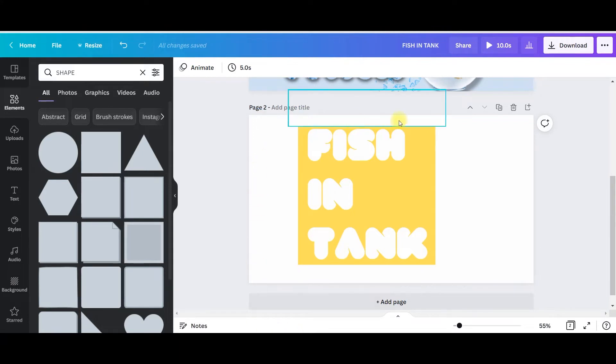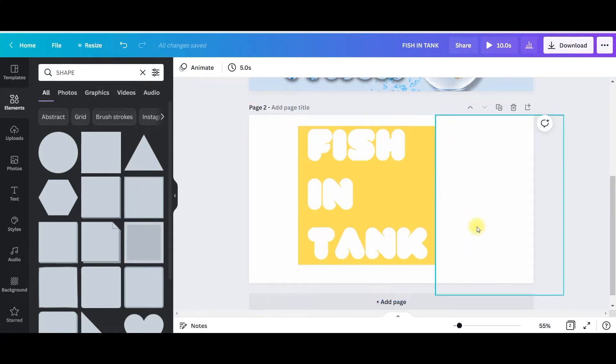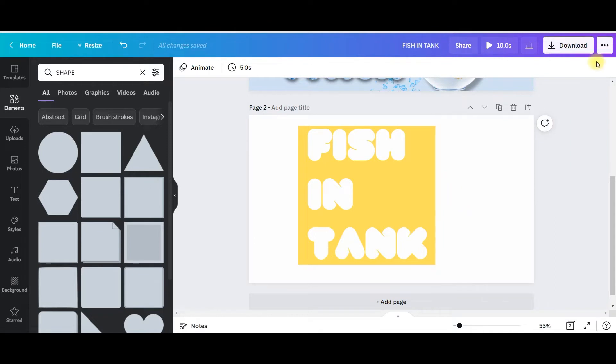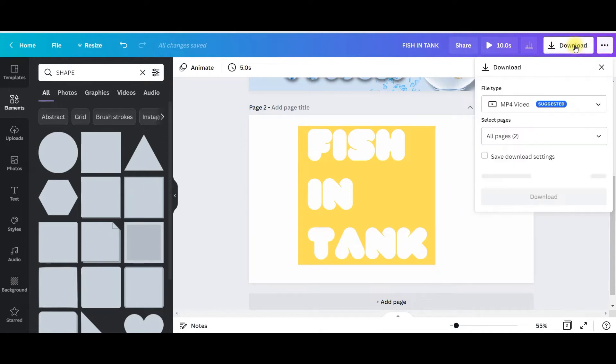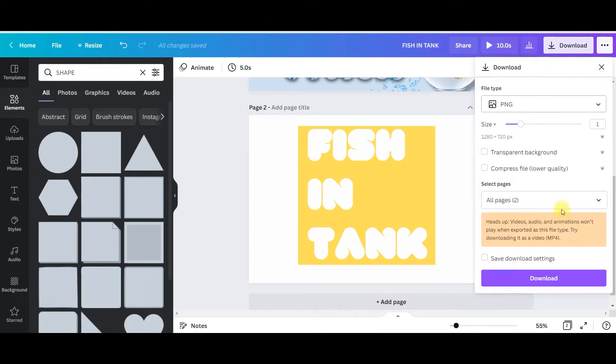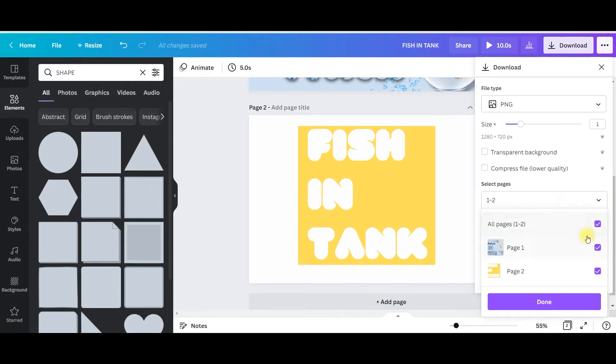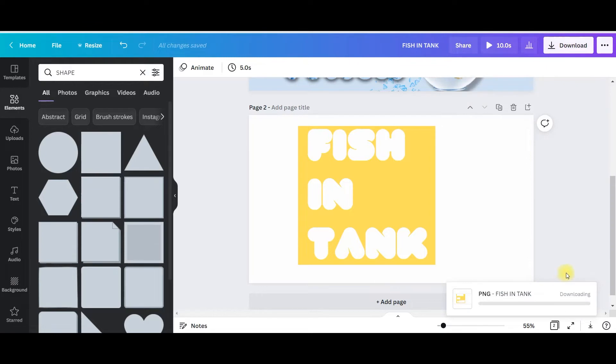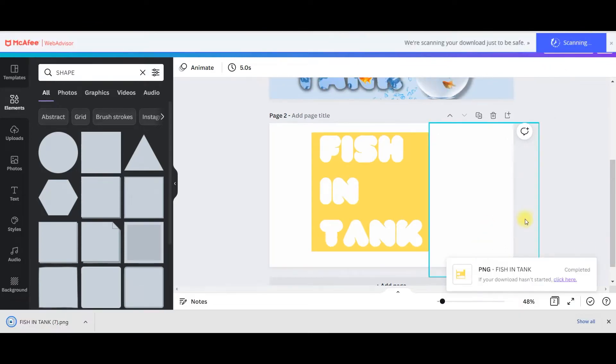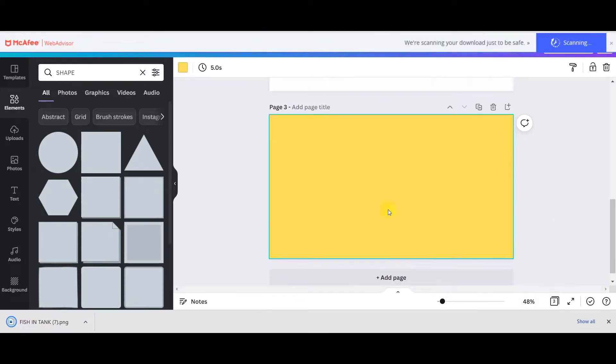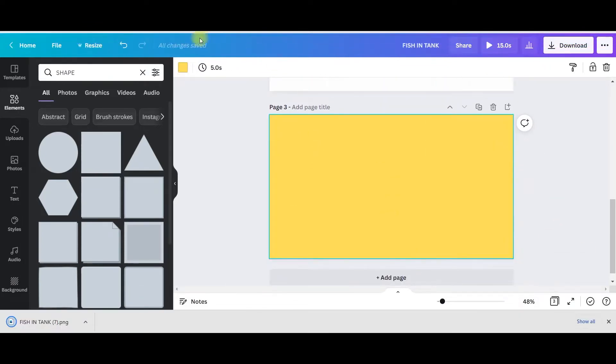Whenever you need to download some text image and then you need to make a transparent background, then this is the way to do that. Now I will just go to download, I will make it PNG. From here I will select only page two and then download it.